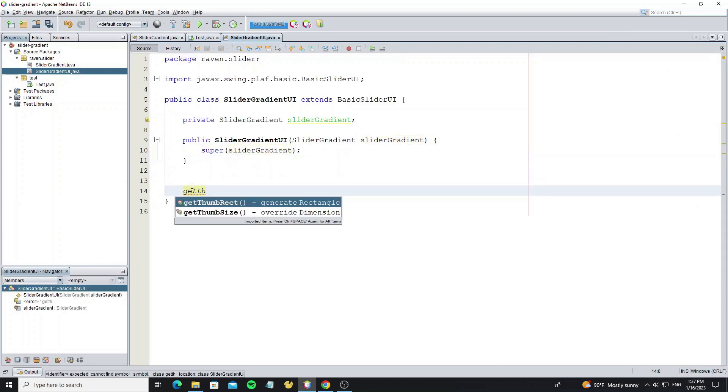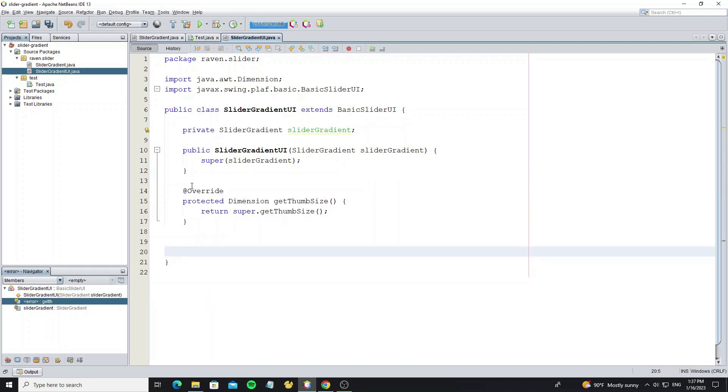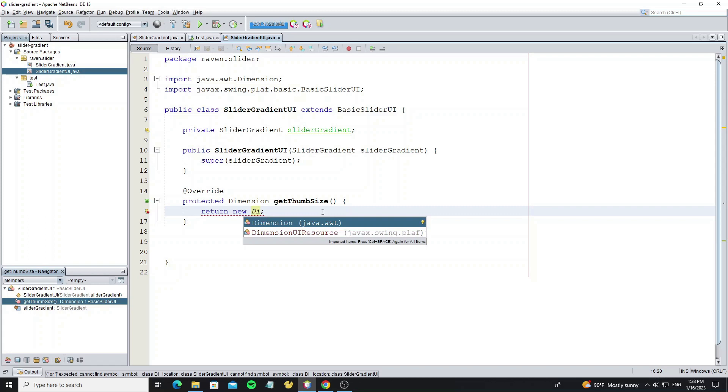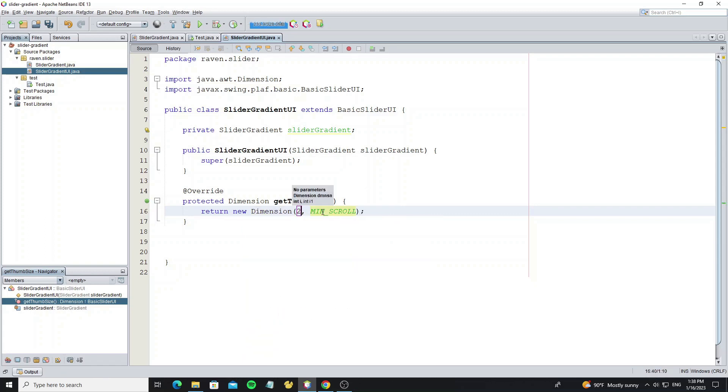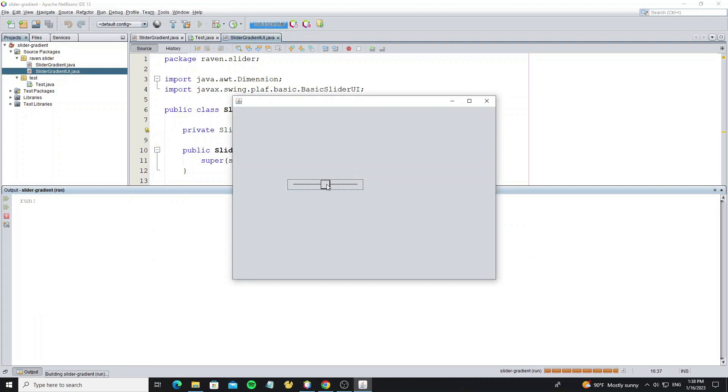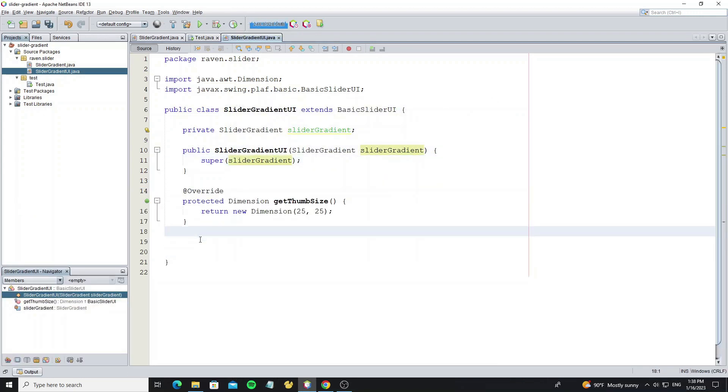The first method I will show is getThumbSize method. So we override it and return the dimension size. So we set width and height as 25. So run and see what happen. Here we see the point we move big than before. Because we set it to 25 pixel.